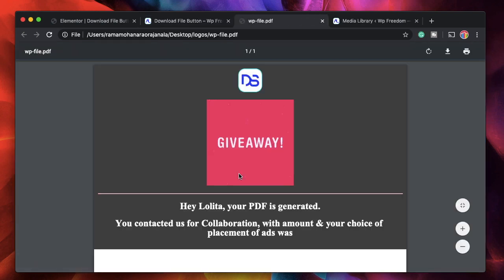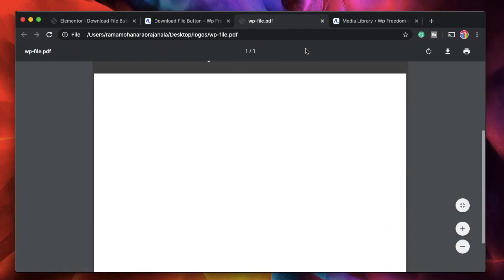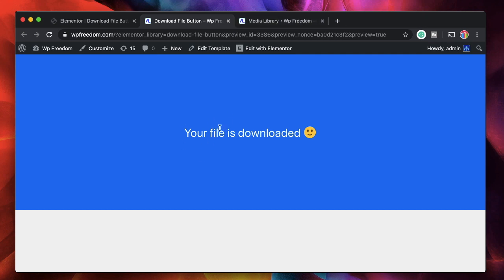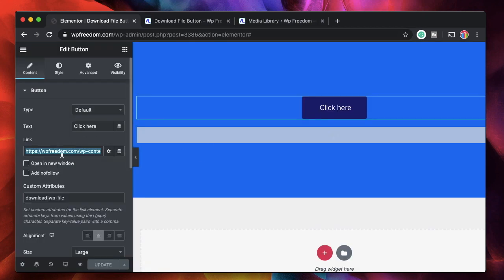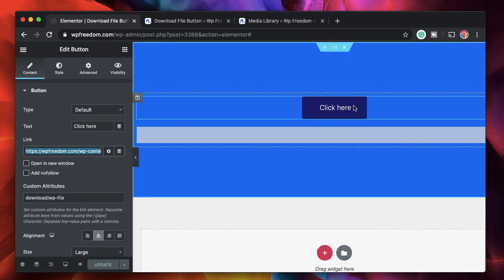Once you update, even the preview gets updated. Click on it — and there's our file downloading. You can link any file here — just paste the URL of the file you want to be downloaded when the button is clicked. And that's how you make your click-to-download button.